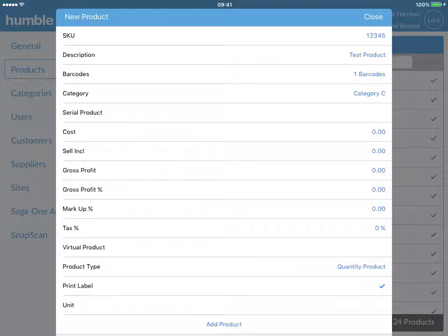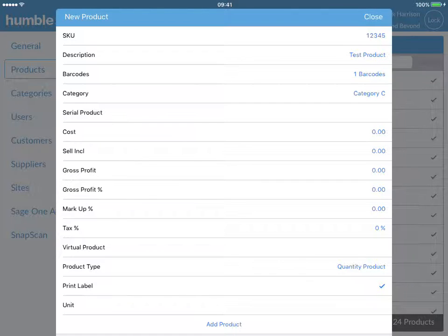The next line allows you to set the item as a serialized item, which will mean that each time the item is either sold or booked in, you will be prompted to enter in a unique serial number for that item.